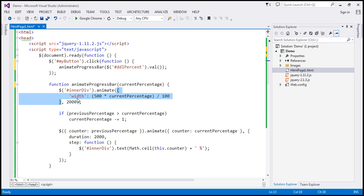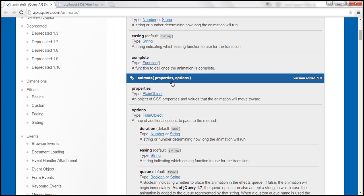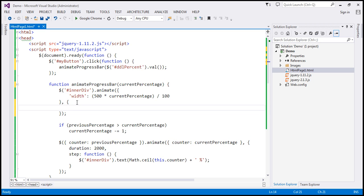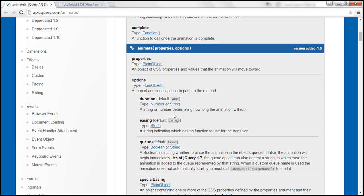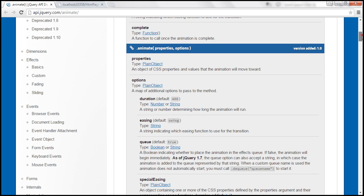There is another variation of the animate method where you specify both the properties and additional options using a JSON object. I'm going to use this variation. Instead of passing duration directly, I'll use a JSON object and specify duration as 2000 milliseconds. In addition, I also want to specify the step option. The step option represents a function that is called at every step in the animation, and that function has two parameters: now and tween.